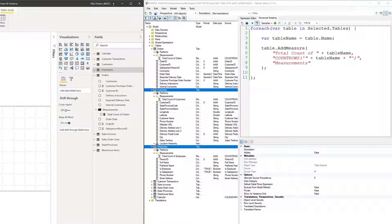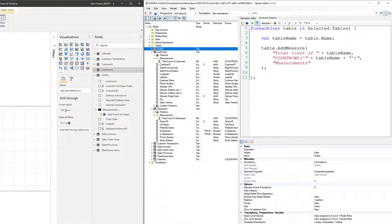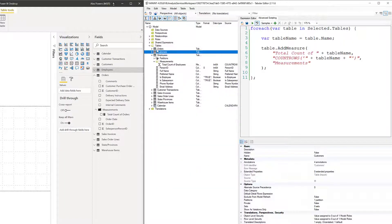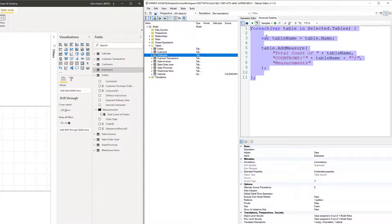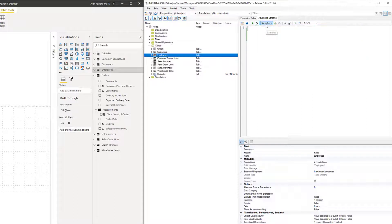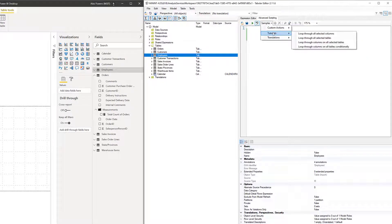I've got a good feeling here — I don't think we're going to be doing a lot of measurements against tables; it's probably really going to come back to columns. So let's undo — Control-Z — to get rid of those, delete this script, go back to Samples > Tutorials, and load 'loop through all selected columns.' This makes a little bit more sense.